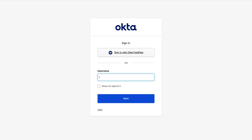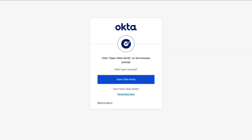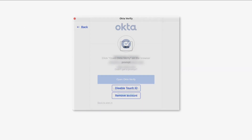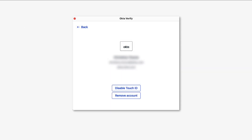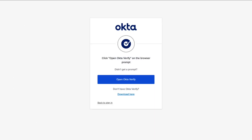Here's what end users will see if you enable the 'Show the Sign In with Okta FastPass button.' If the end user has Okta Verify installed on the device with biometrics enabled, Okta will prompt the user for biometrics every time, irrespective of the app-level sign-on policy. Using biometrics means the user has satisfied a higher level of assurance, which simplifies login to any other app requiring a higher level of assurance during their current session.